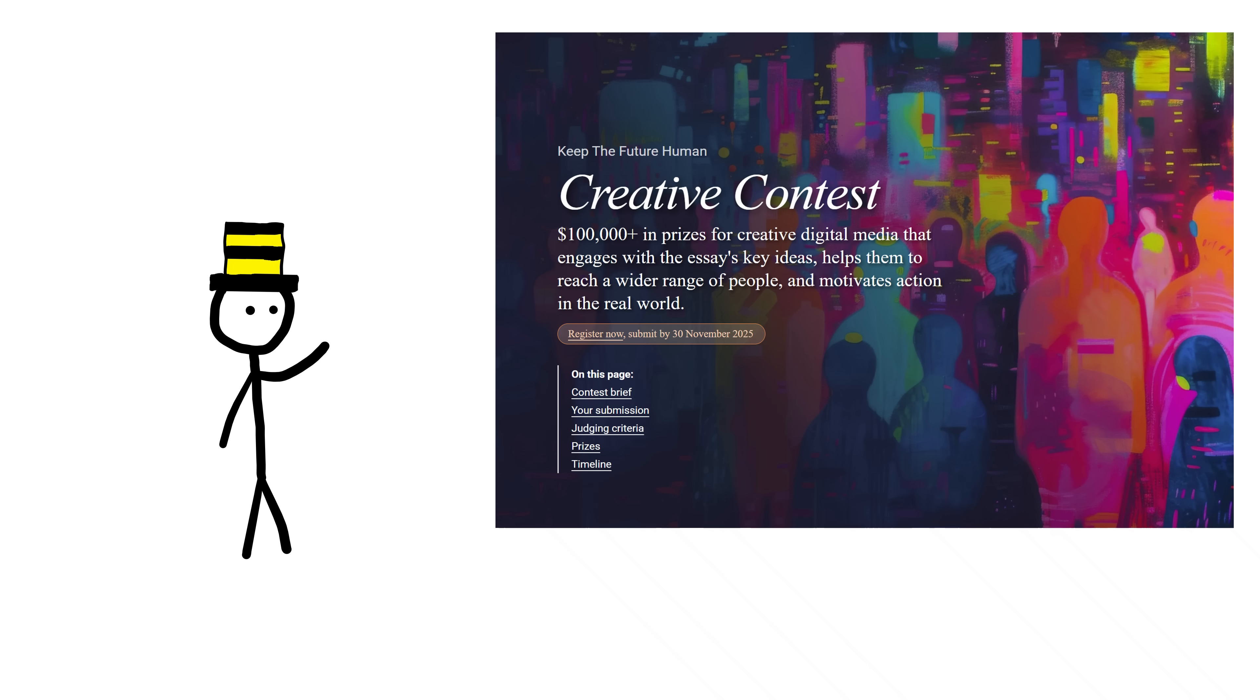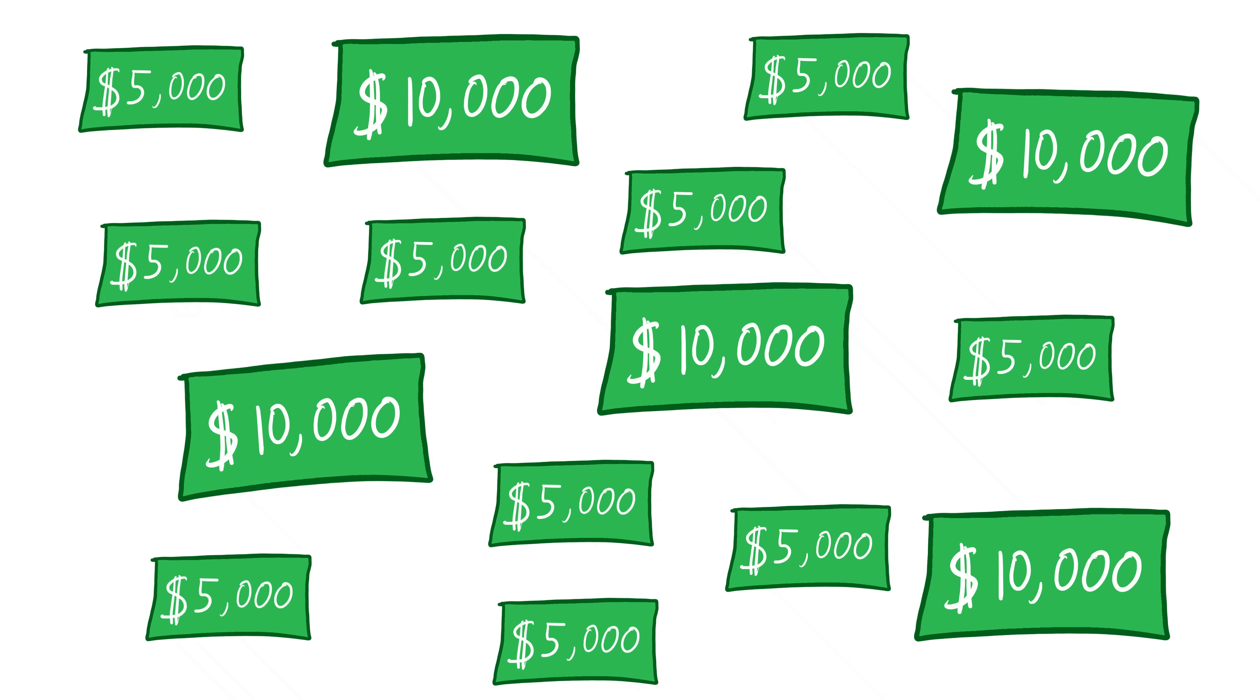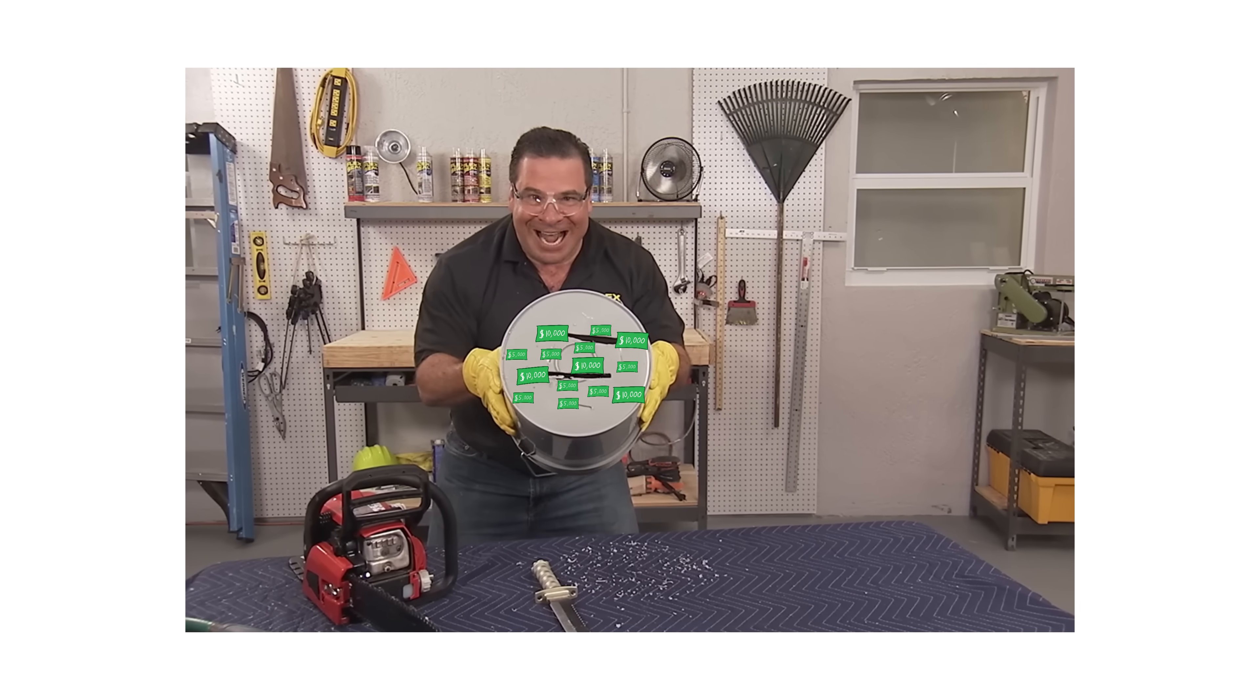The Future of Life Institute is holding a contest for AI safety stuff. They're giving the five best submissions 10,000 US dollary dues each. And they're giving 10 runners-up 5,000 dollary dues each. Now that's a lot of damage!